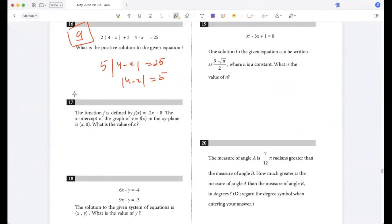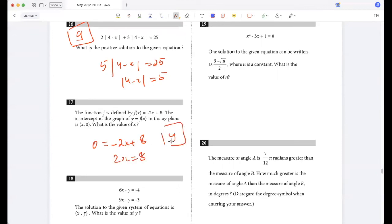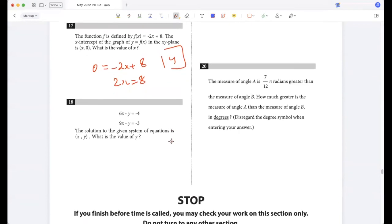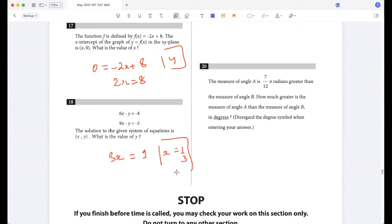Function is -2x + 8. Setting zero equal to -2x + 8, so 2x = 8, x = 4. For the system solution (x, y): subtracting gives 9 minus 6 = 3, so x = 1/3. Putting x = 1/3 in: 2 minus y = -4, so y = 6.